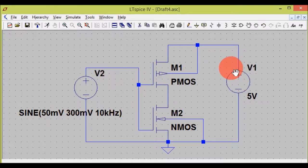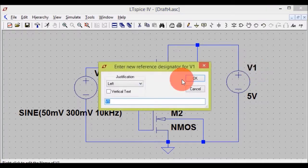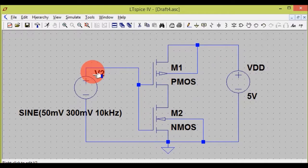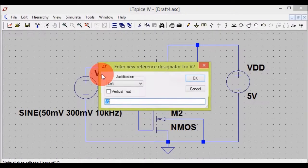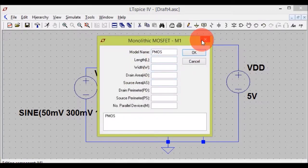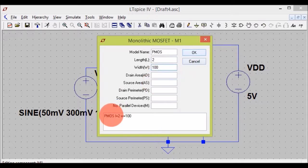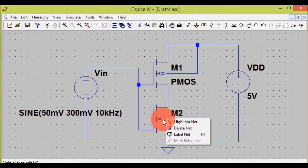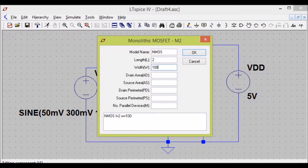V1 and V2 names are confusing, so I will change them. Just right-click on V1 and type the name you want — I want VDD here. Right-click on V2 and type VIN — that is input voltage. Similarly, to enter values for PMOS4, just right-click on PMOS4. Set the length to 2 and the width to 100, so the W/L ratio is 100 upon 2, which is 50. Same goes for NMOS4 — length 2 and width 100, ratio is 50.